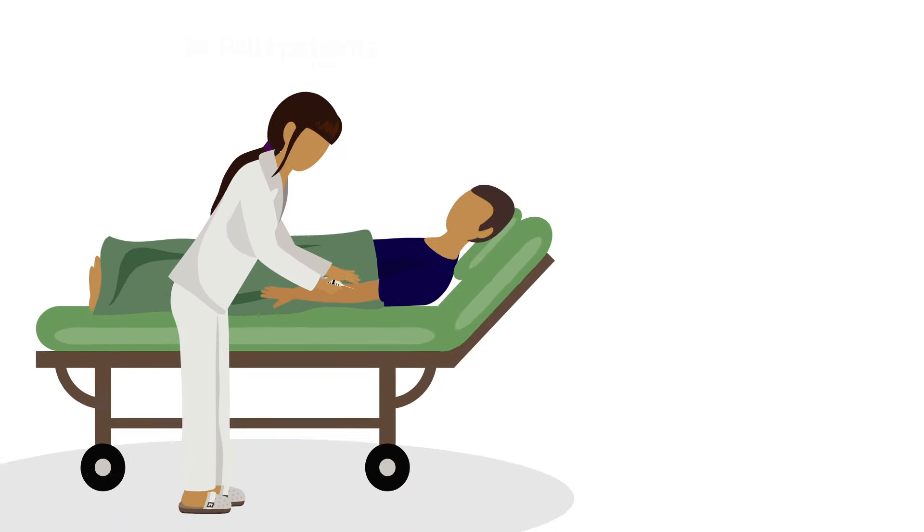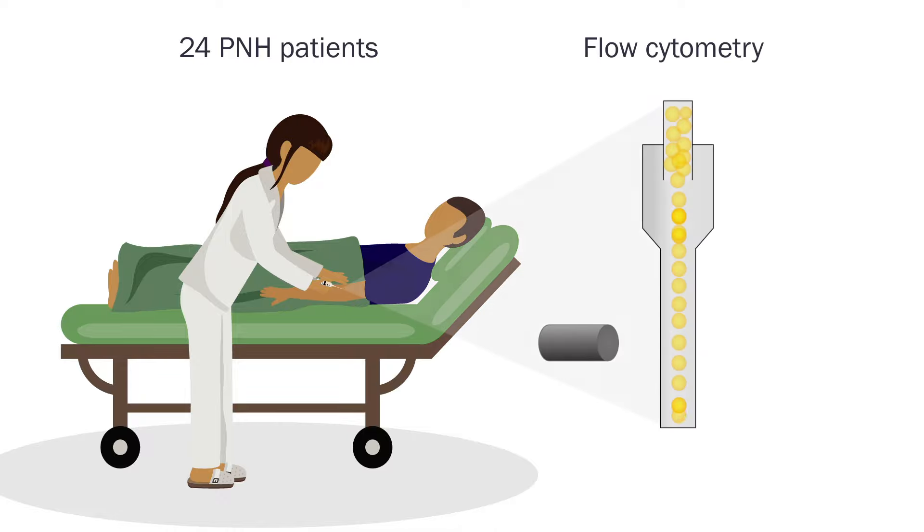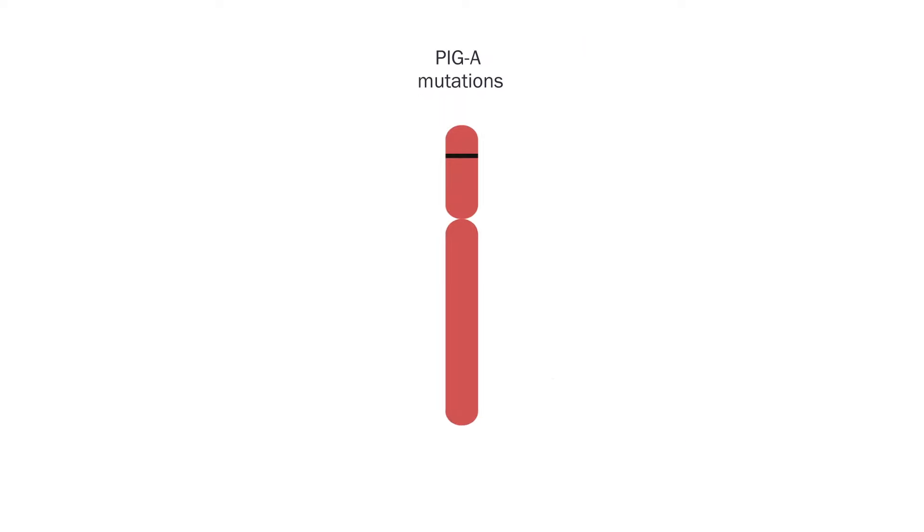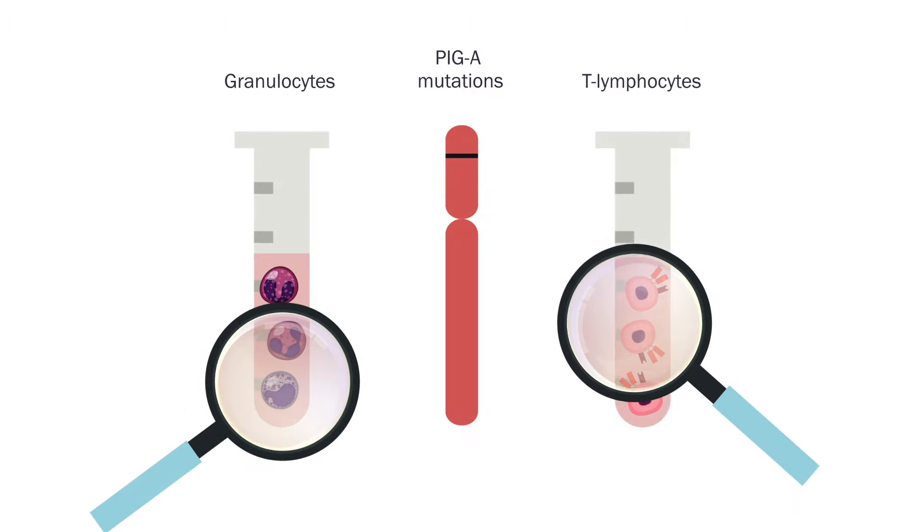Peripheral blood samples from 24 PNH patients were analyzed using flow cytometry to measure the GPI-AP deficiency in each lineage. PIG-A gene mutations were analyzed in granulocytes and T-lymphocytes.